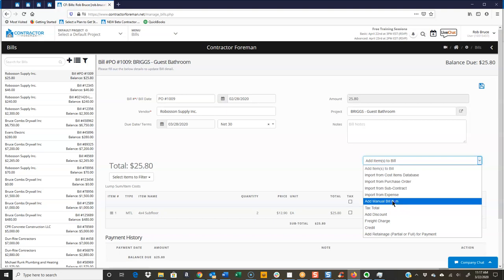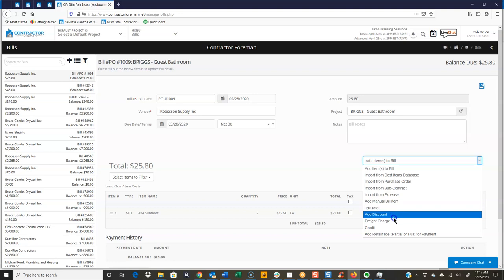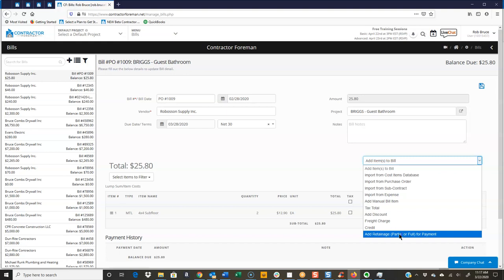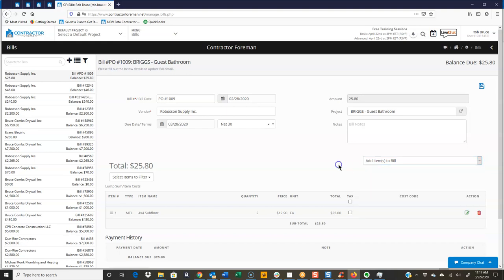You can also see the other items here: tax total, add discount, freight charge, credit, and you can also do your retainage here as well.